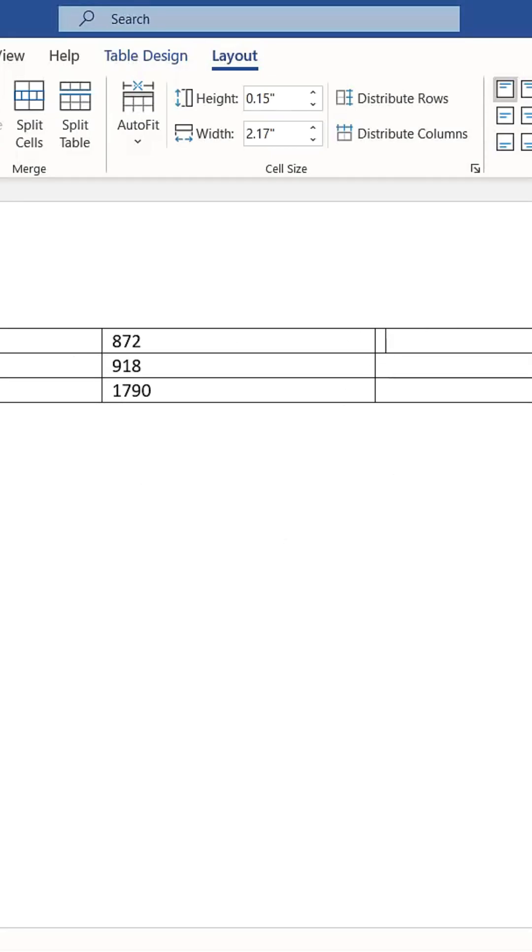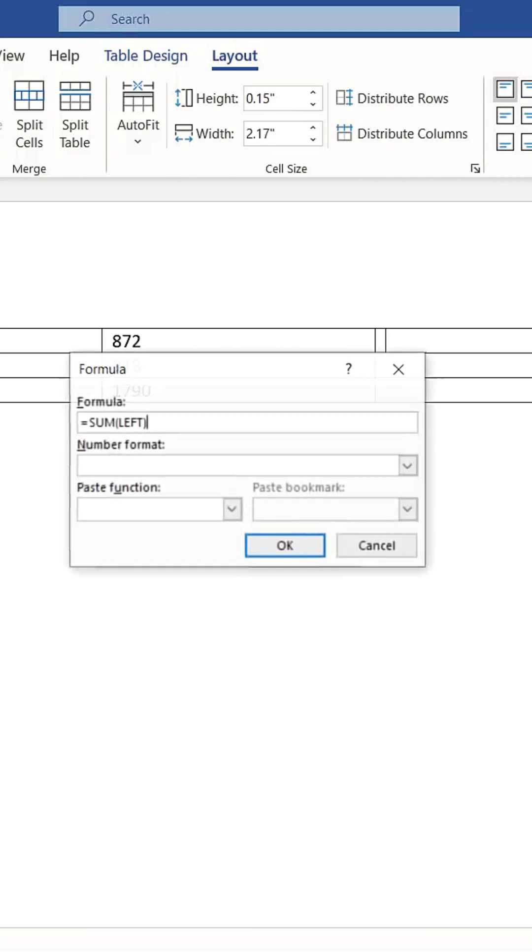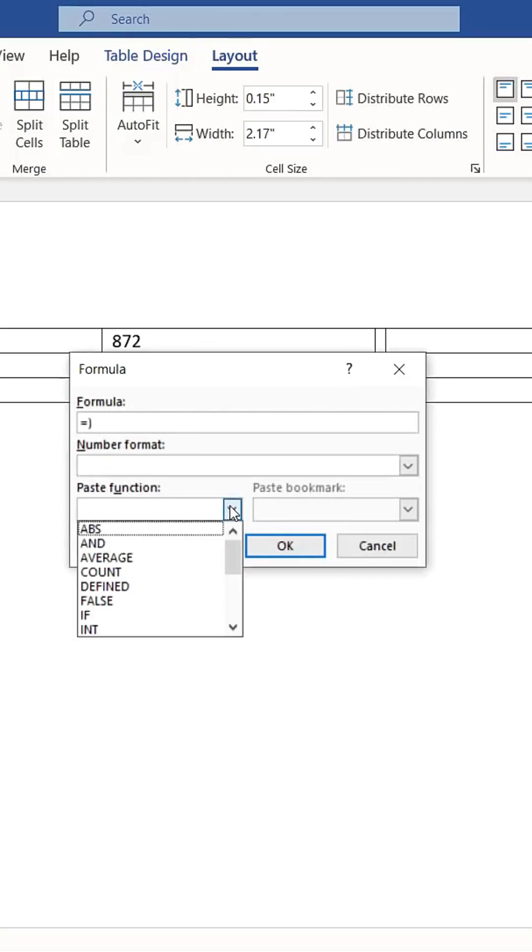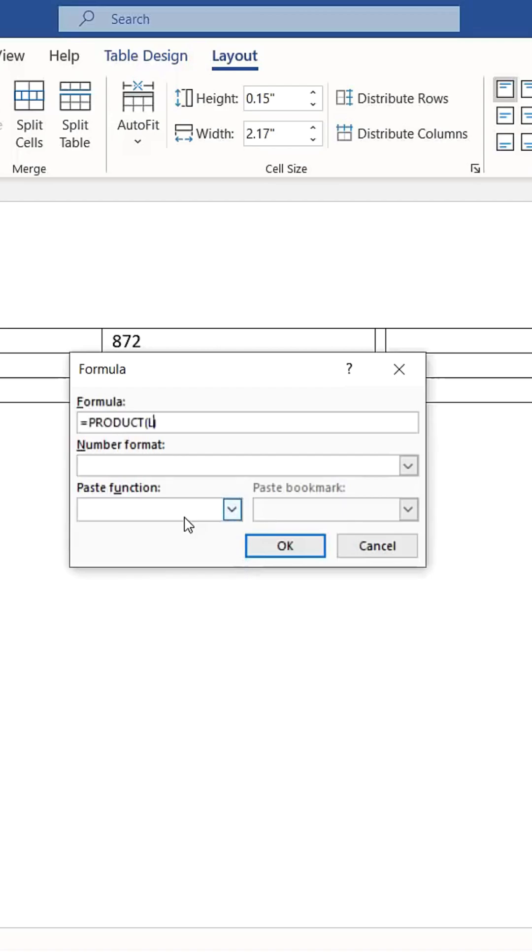Word also allows for more advanced calculations. For instance, instead of a sum, you can calculate the product of numbers. Select Product from the Formula options and it will multiply the numbers accordingly.